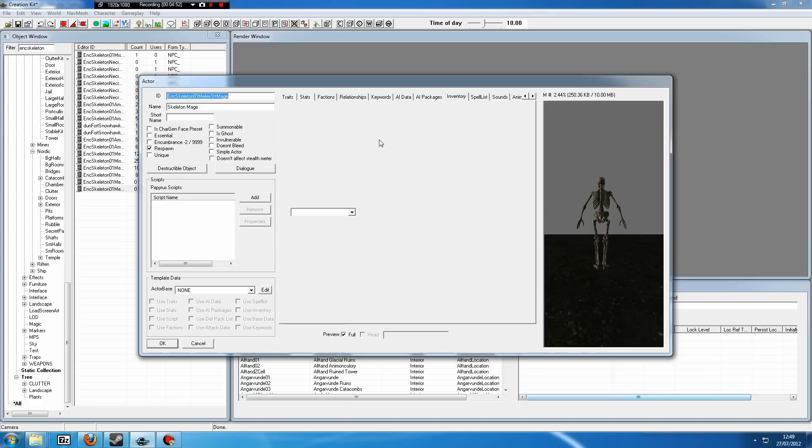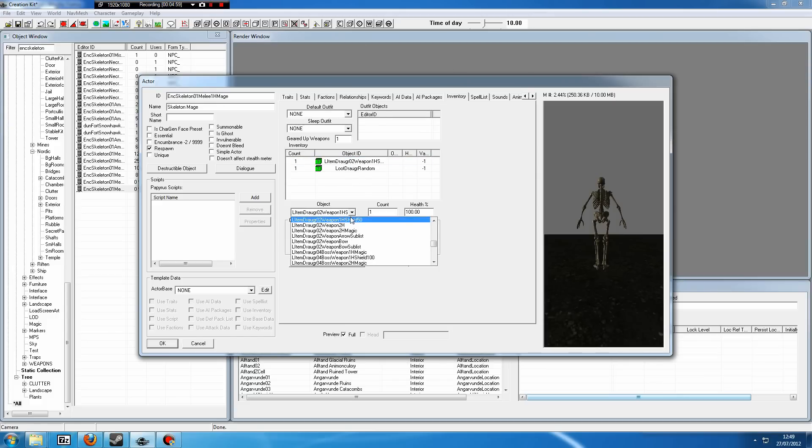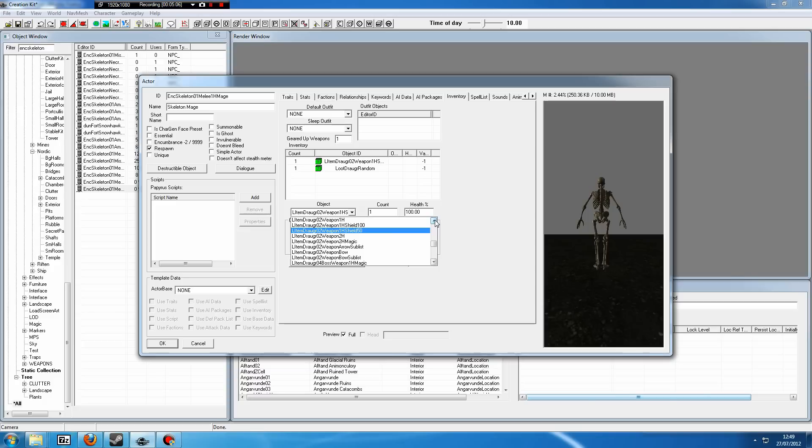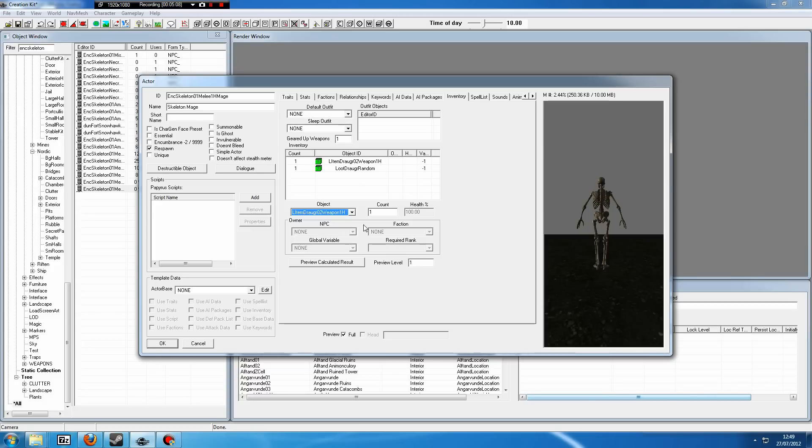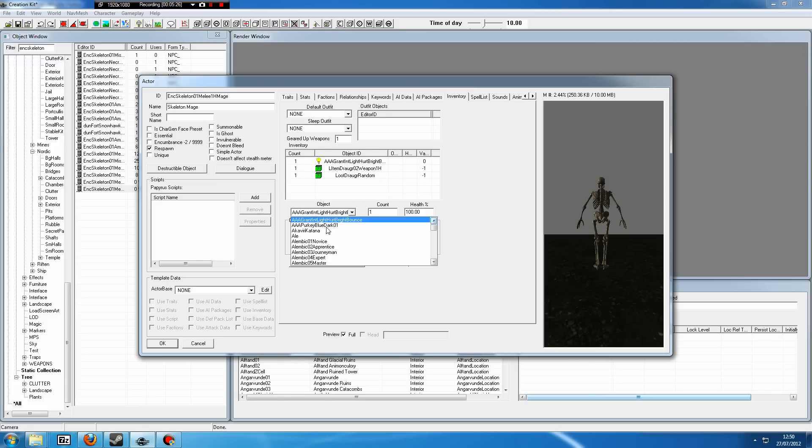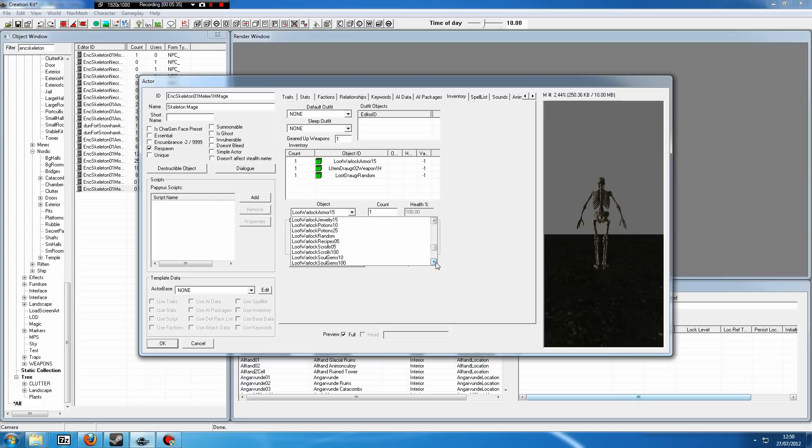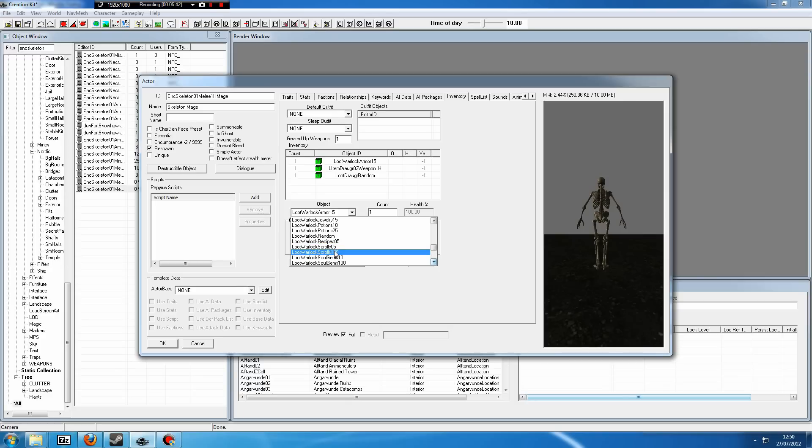If we go to the Inventory tab, this is what he will be carrying. He will have a leveled Draugr weapon that will be a one-handed sword with a 50% chance of having a shield. We don't want him to have a shield, so we're going to scroll up and just set it on One-Hander, which means he will always have a One-Hander but he will never have a shield. This is Loot Draugr random item. That is what Draugr generally drop. Let's say we want him to have scrolls because he's a mage. So if we right-click in this tab and click New, if we type in Loot Warlock and then we scroll down, this is what a Warlock can typically drop.